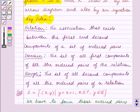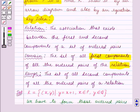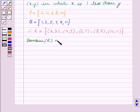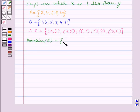Now using the key idea, domain is the set of all first components of all the ordered pairs of the relation. So the domain of R is equal to the set containing all the first components of these ordered pairs. Therefore, the domain of R is equal to the set containing the elements 2, 4, 6, 8, 10.